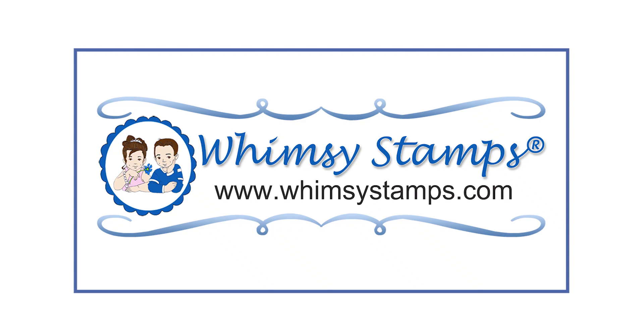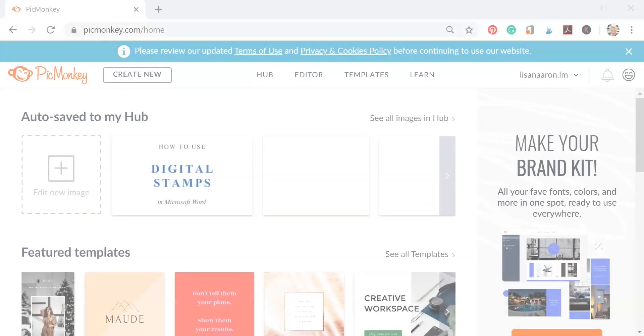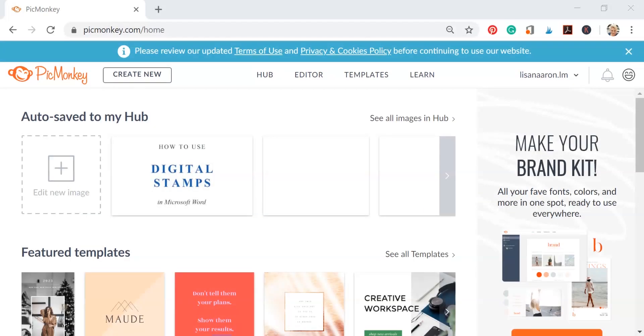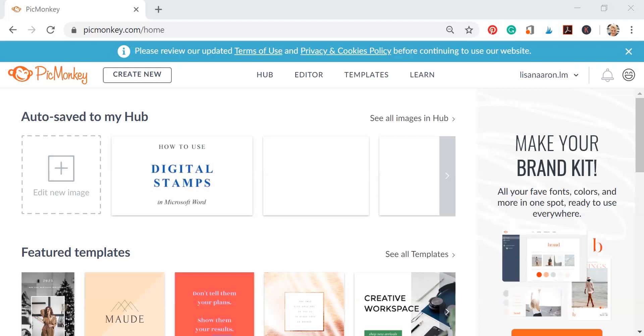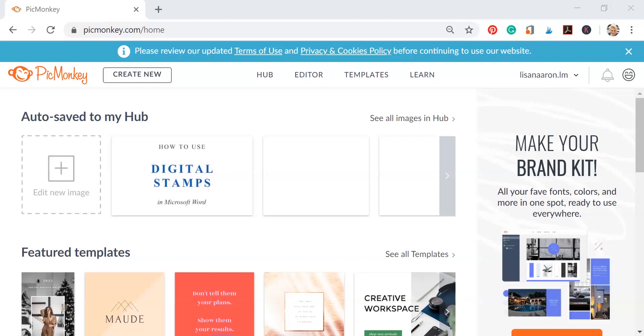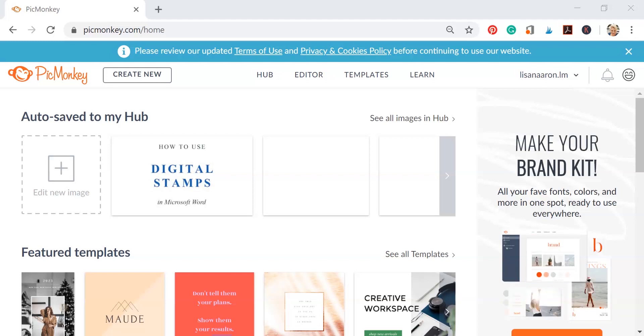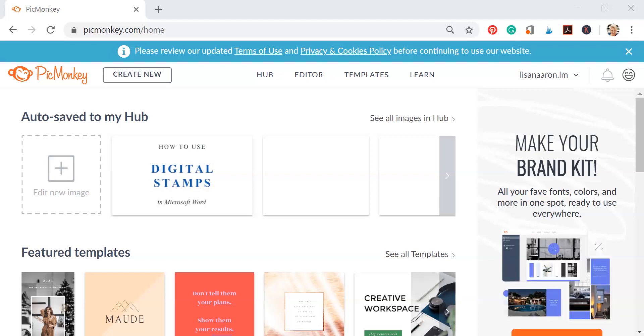Hi and welcome, I'm Lisa, creative team member for Whimsy Stamps. In this video I'm going to walk you through how to open your digital stamps in PicMonkey to resize them, and I'm going to give you a few tips and tricks to use while working in that online photo editor.